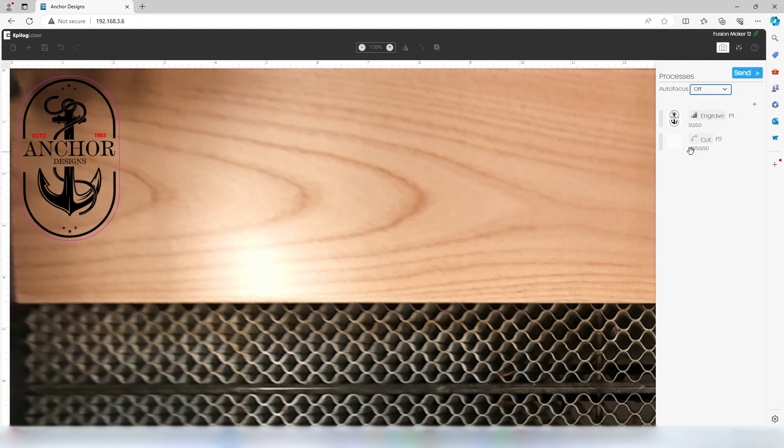The file will automatically be put in one of two processes: engrave for fill items or cut for vector lines under four thousandths of an inch. These items will also be turned pink on screen to make them easily identifiable. Vector lines of any thickness can also be turned into cut lines, but only hairlines will automatically change into cut lines.